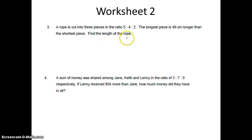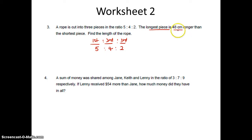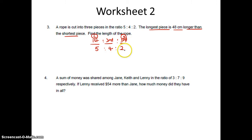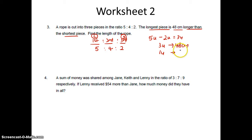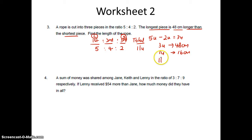Question 3. A rope is cut into 3 pieces in the ratio 5 is to 4 is to 2. The longest piece is 48 cm longer than the shortest piece. The longest piece is 5 units, the shortest piece is 2 units. So longest piece is 3 units longer than the shortest piece, because 5 units minus 2 units is 3 units. So 3 units is 48 cm, 1 unit is 16 cm. I want to find the length of the rope. Total is 5 plus 4 plus 2 which is 11 units. So 11 units is 16 times 11. Answer is 176 cm.